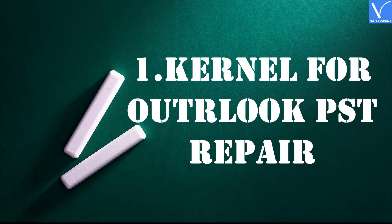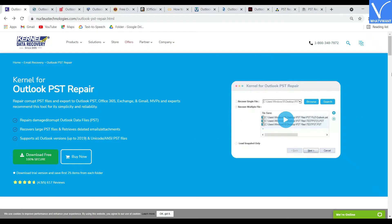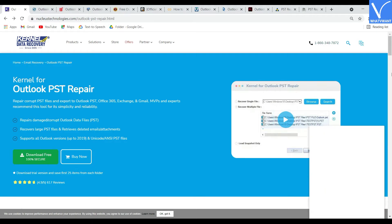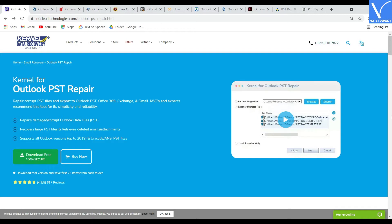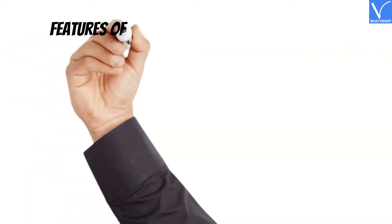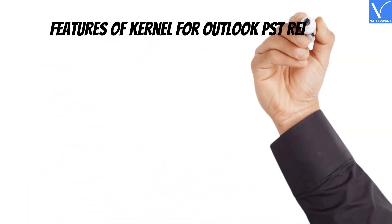Number 1: Kernel for Outlook PST Repair. Kernel for Outlook PST repair tool will repair and recover all Outlook data items from corrupted and damaged PST files. The kernel is multi-purpose software that performs many actions: MBOX to PST conversion, PST password recovery, PST repair, etc.